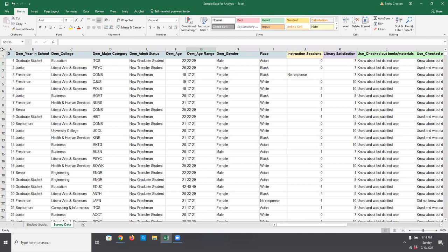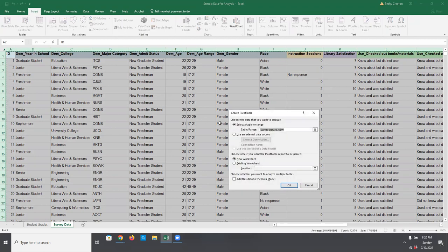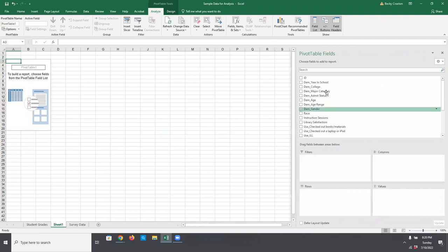In the second pivot table, we're going to look at library satisfaction rating calculated on a scale of 1 to 10 — with 1 being low and 10 being high — with respect to a student's admission status and the college they're enrolled in. We'll use means or average ratings to look at library satisfaction in each of these different combinations. So let's open that Excel file and click on the tab for survey data.